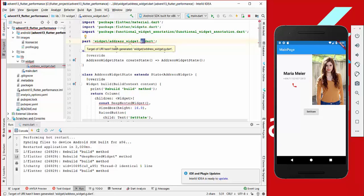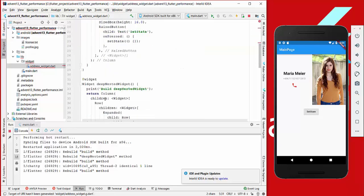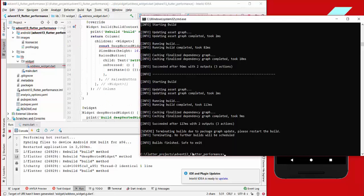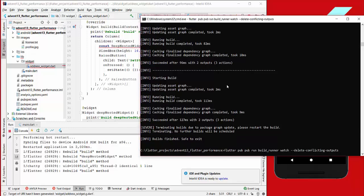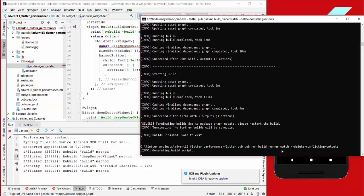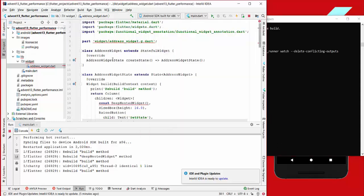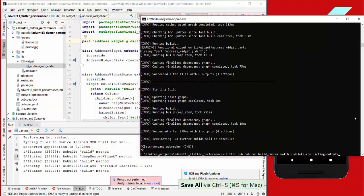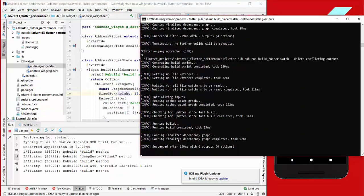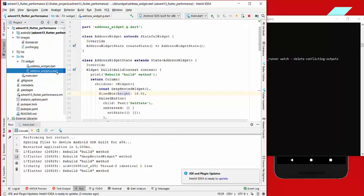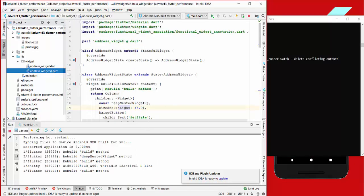Another thing we need to do is write here widget/address_widget.g.dart — the .g means generated. So we need to generate this address widget. We go to our project in the command line and run the command to generate our files. We only need to run it for the address widget.